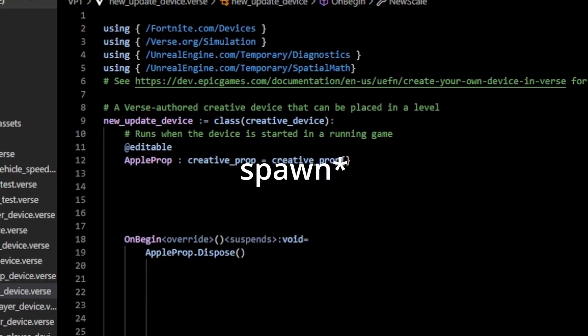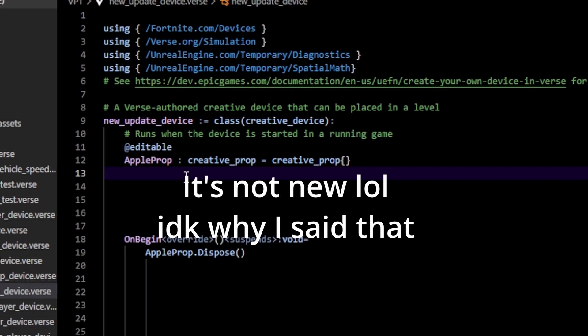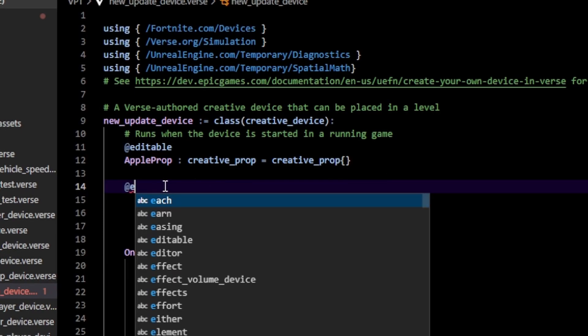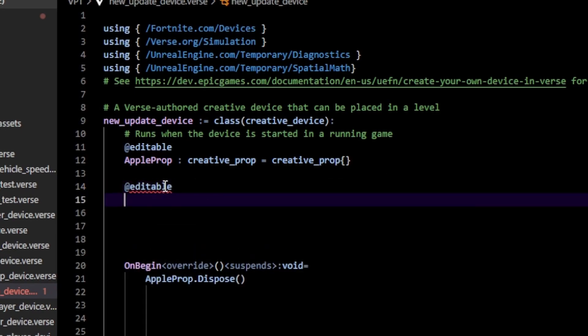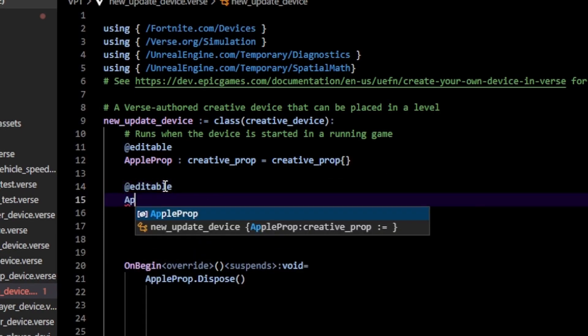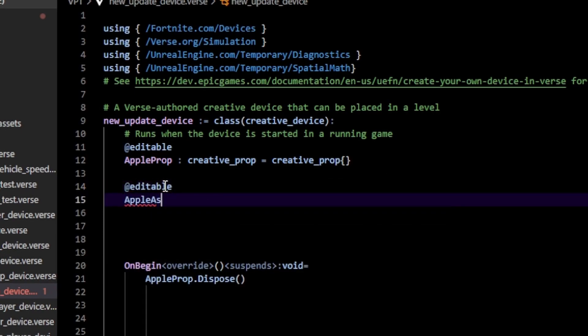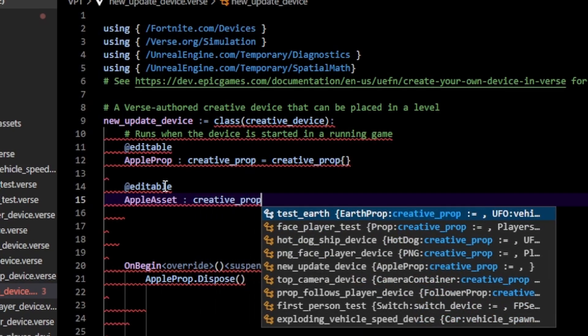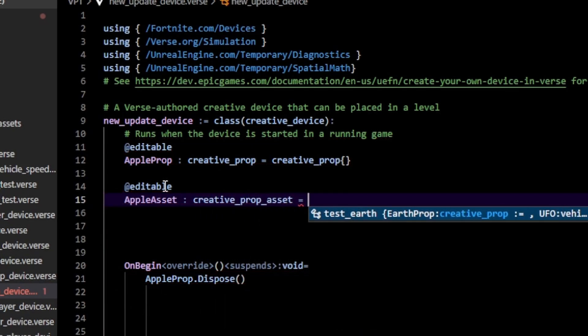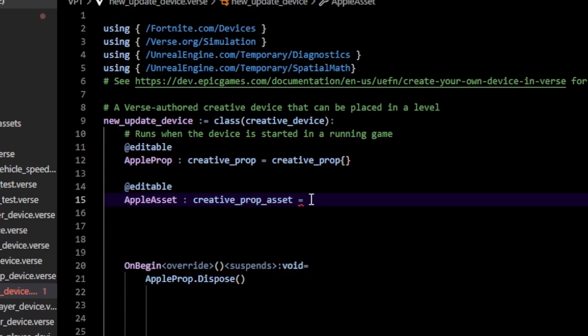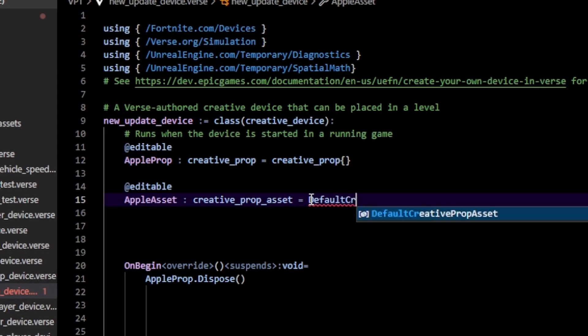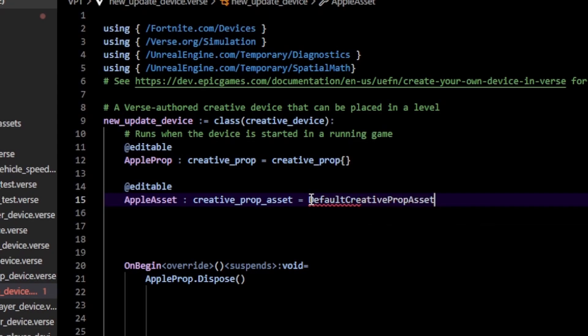To restore our apple, first we need to make a new type of variable - a creative_prop_asset, not an actual creative prop. I'm going to create an editable to specify my apple asset, initialize that to a creative_prop_asset, and the way we initialize this is by passing in a default prop asset.